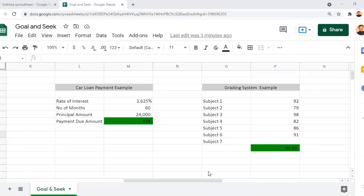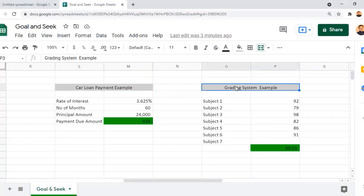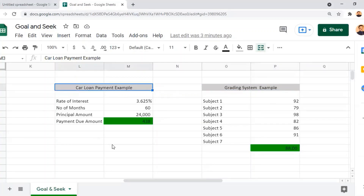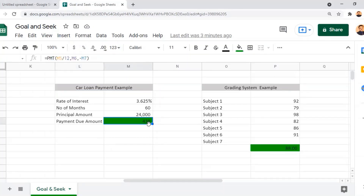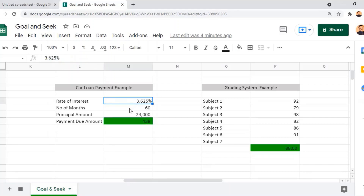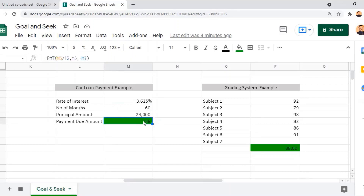In this worksheet, we are going to work on three sets of exercises: car loan payment, grading system scale, and another example as well. In the car loan payment example, 438 is the payment due amount per month for the loan taken for the car. The PMT function in the formula bar is applied to calculate this amount based on three input values: rate of interest, number of months, and principal amount.